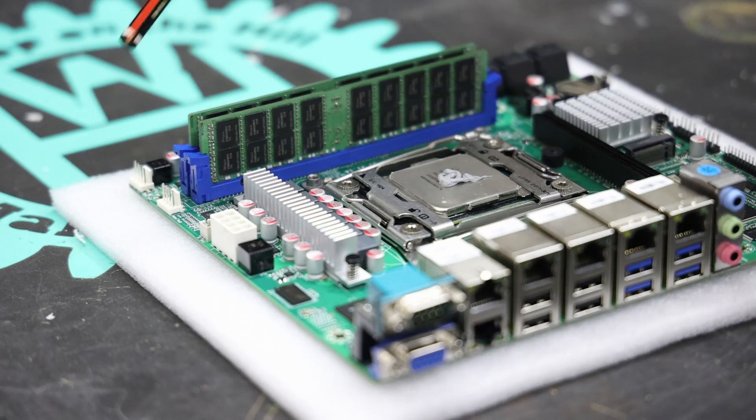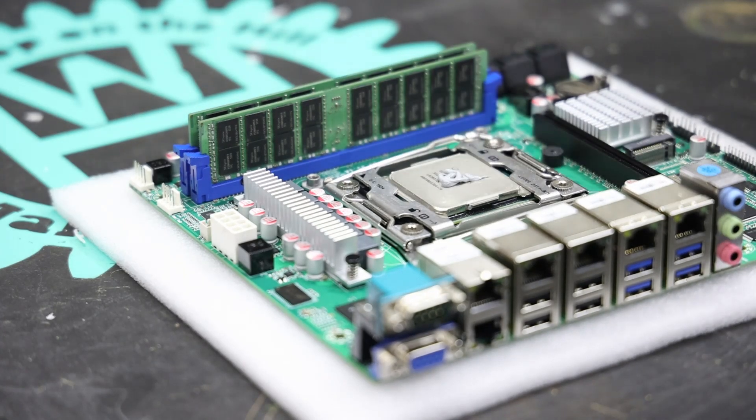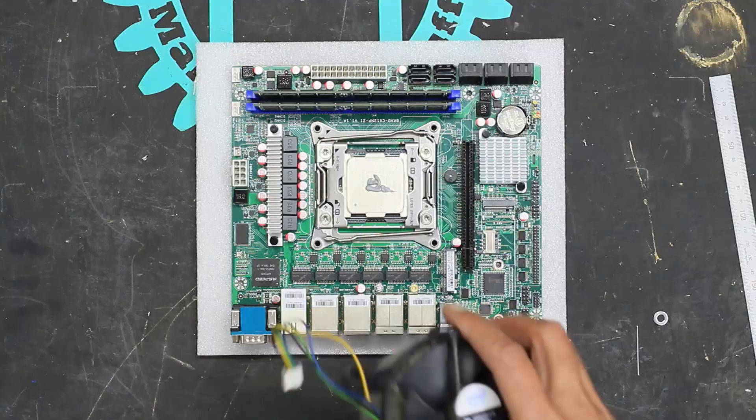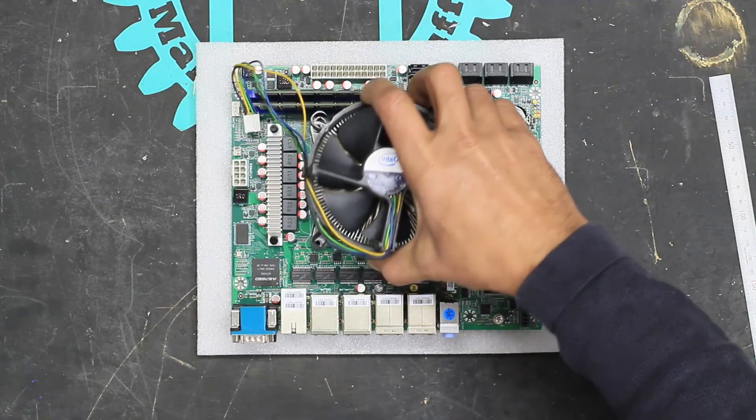The connector for the CPU fan is over here. So I want the cable to come out over there. So I'm going to mount it like that.